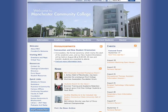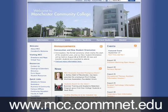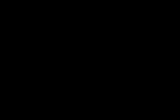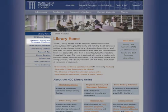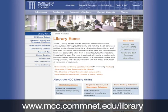Go to the MCC Library website by either going to the MCC College homepage by typing www.mcc.comnet.edu in the location bar of your browser. Locate and then click on the library link on the left menu. Then click on the magazine, journal, and newspaper databases link on the menu. Or you can simply go directly to the MCC Library homepage by typing in www.mcc.comnet.edu/library in the location bar of your browser.